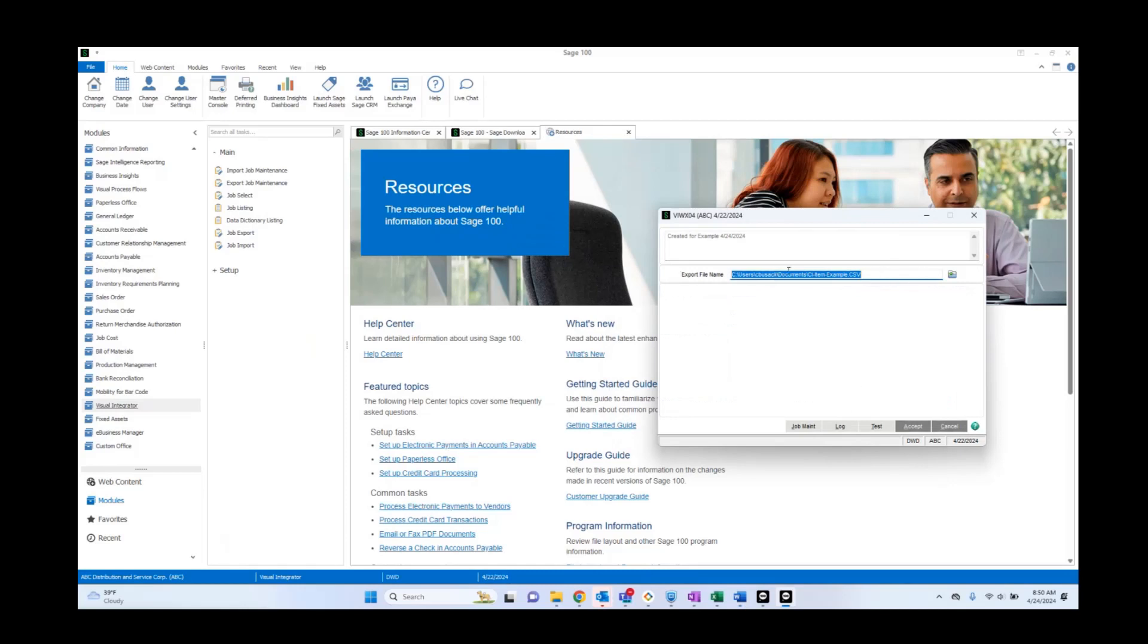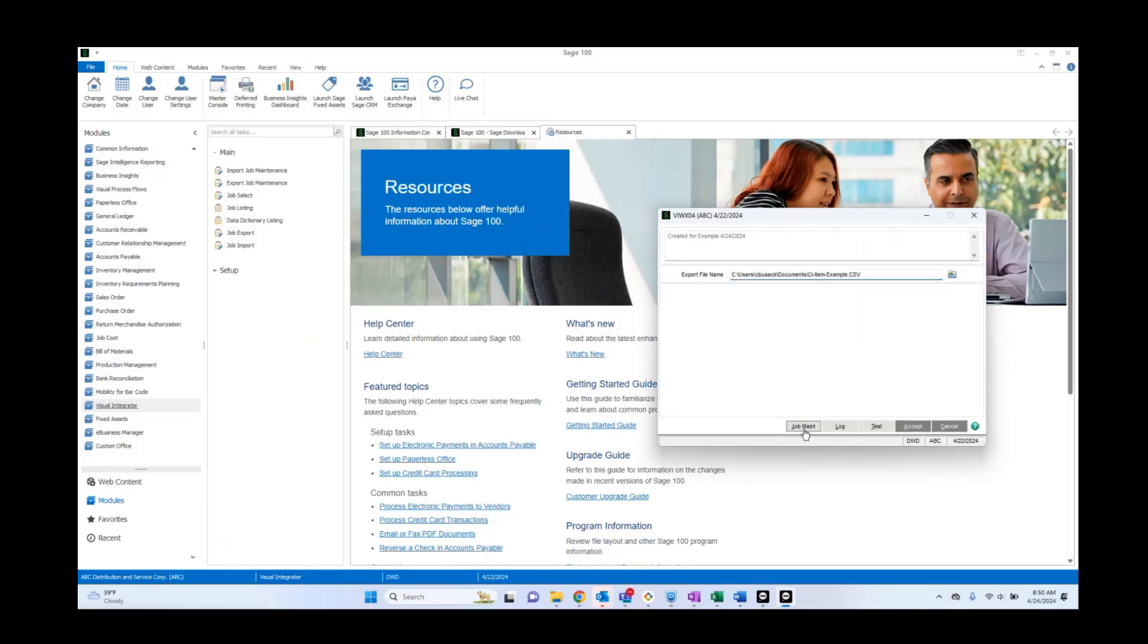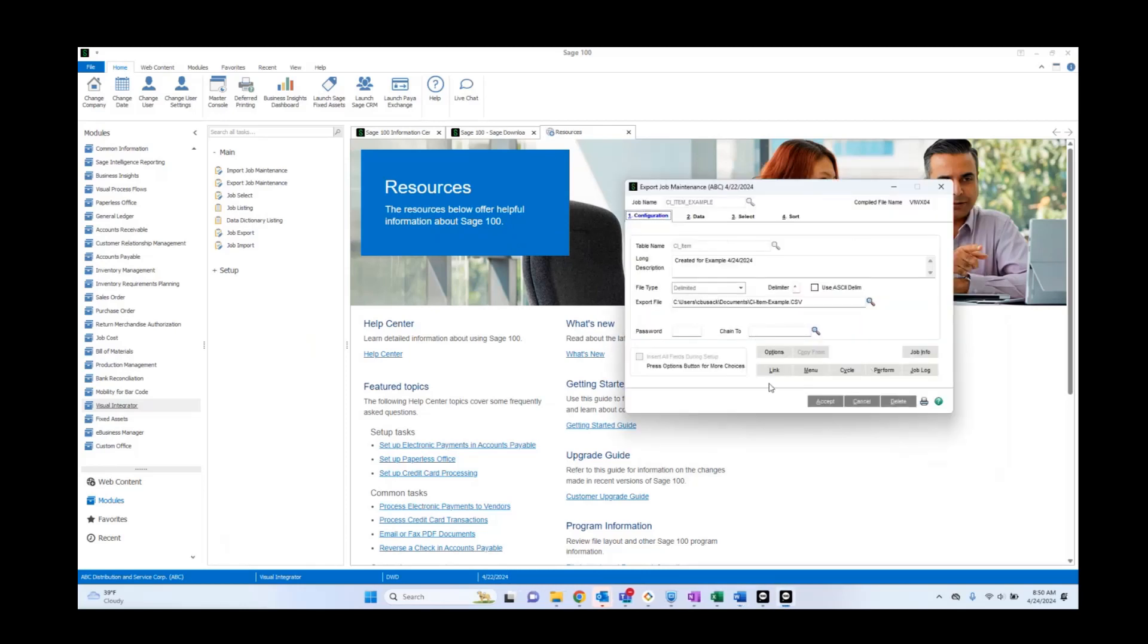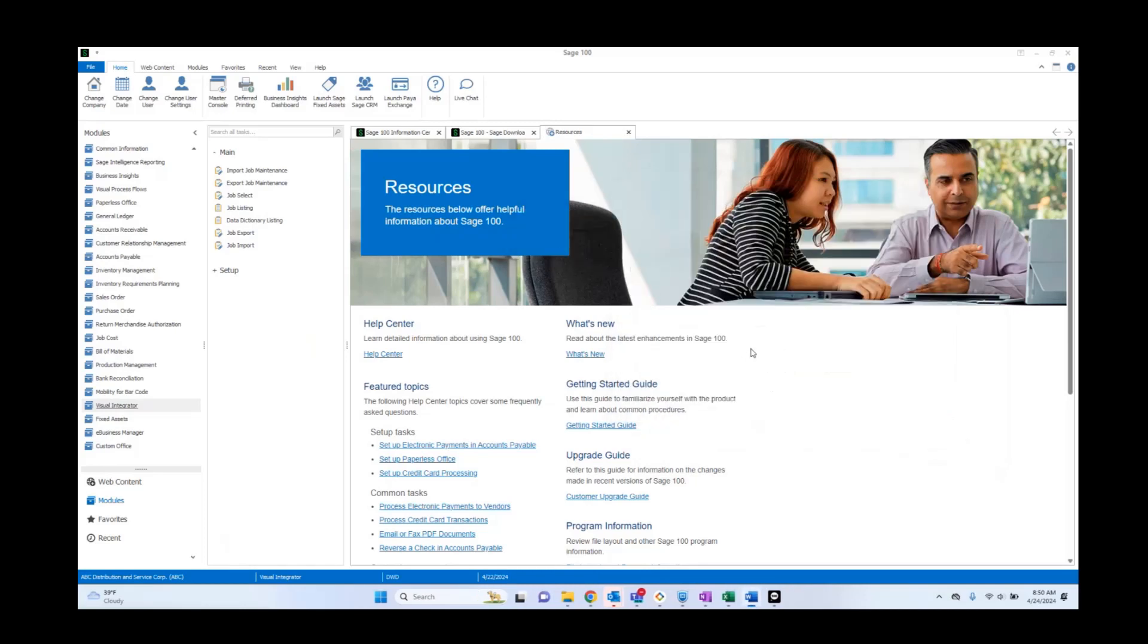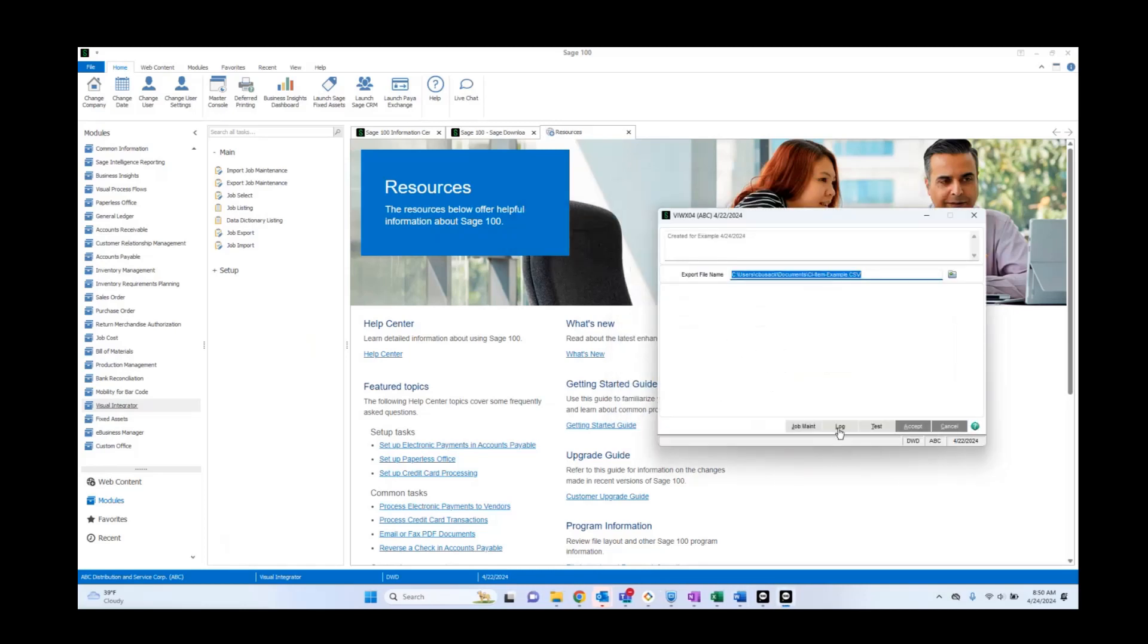Now if I realized I may have made a mistake, I can select here to go back to job maintenance. I can make whatever change I need to, and go ahead select accept. Yes I should keep the job.